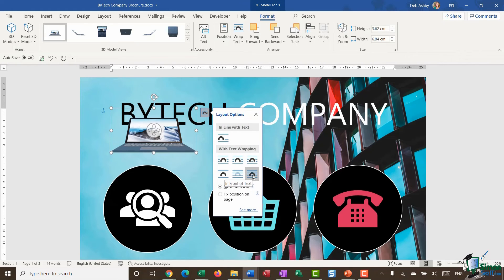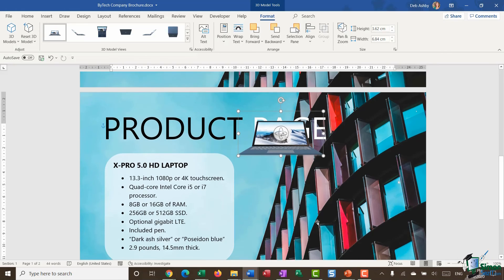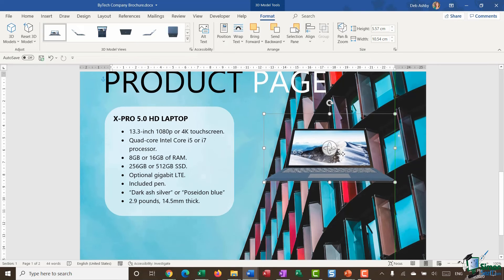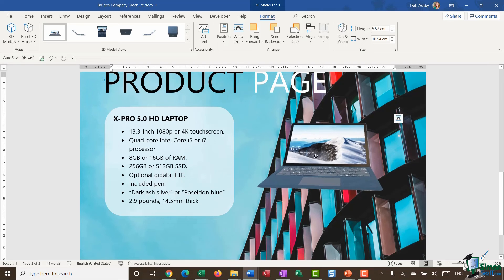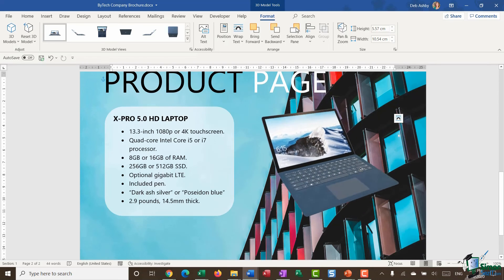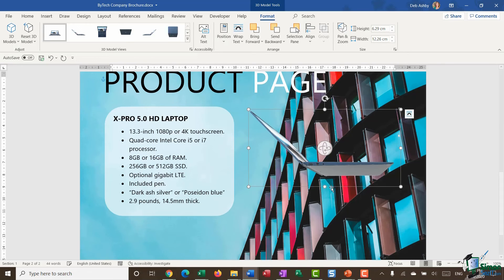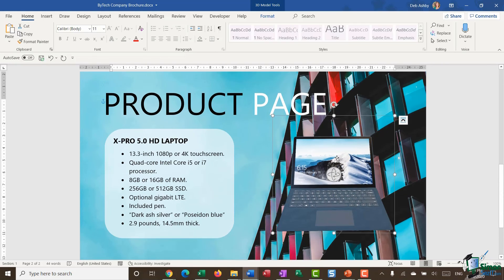I'll make sure the layout option is set to In Front of Text, drag the model down onto page two, and resize it by dragging it out. When I say these models have an interactive element, I mean the little round circle in the middle — if I click and drag I can literally spin the model around to see everything related to this picture. If I want to show the ports on the side or the front of the laptop, I can hold it at any angle.